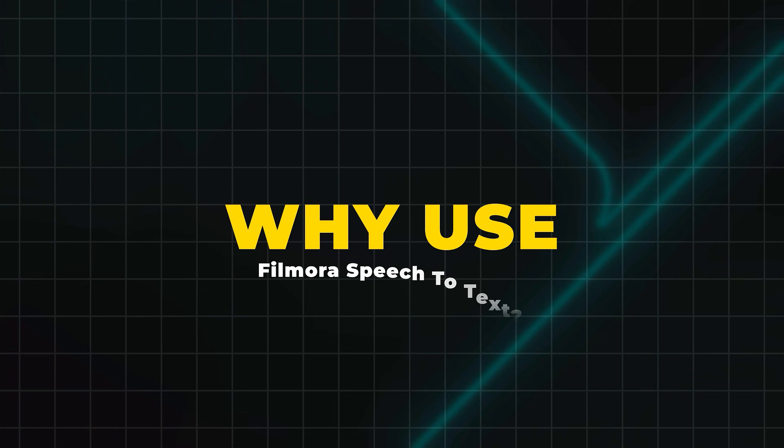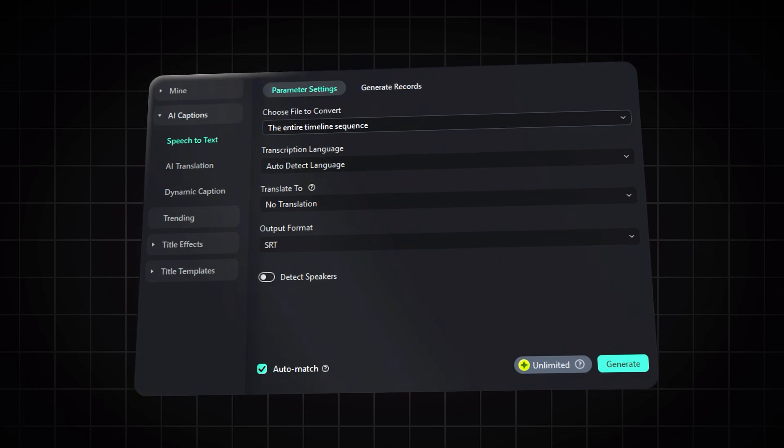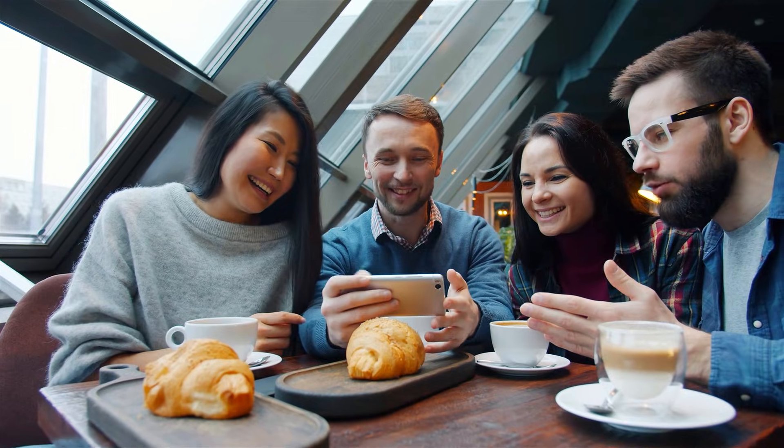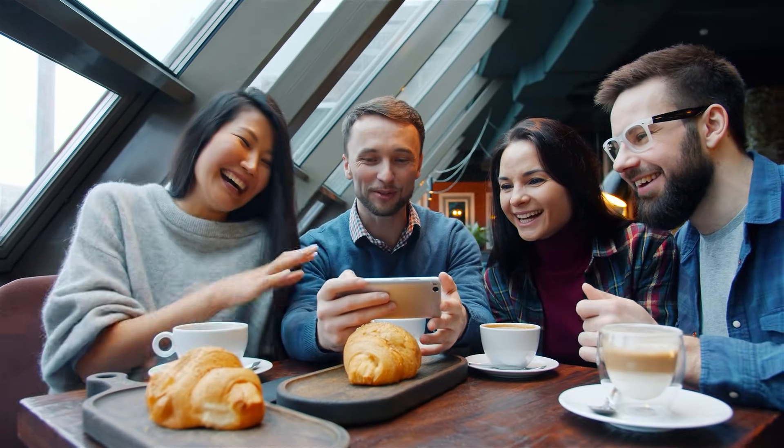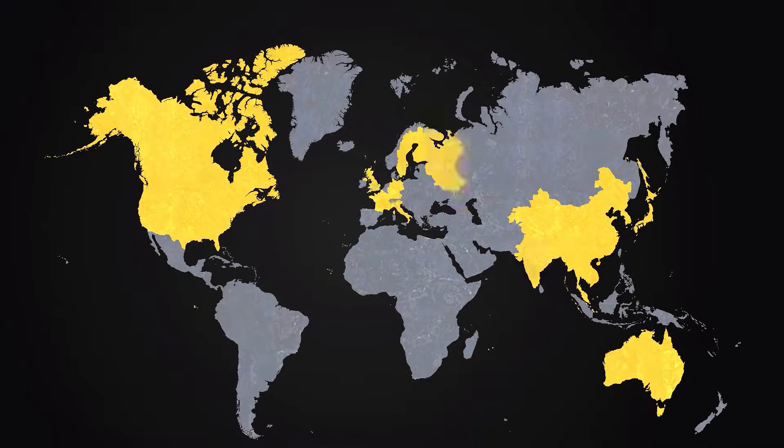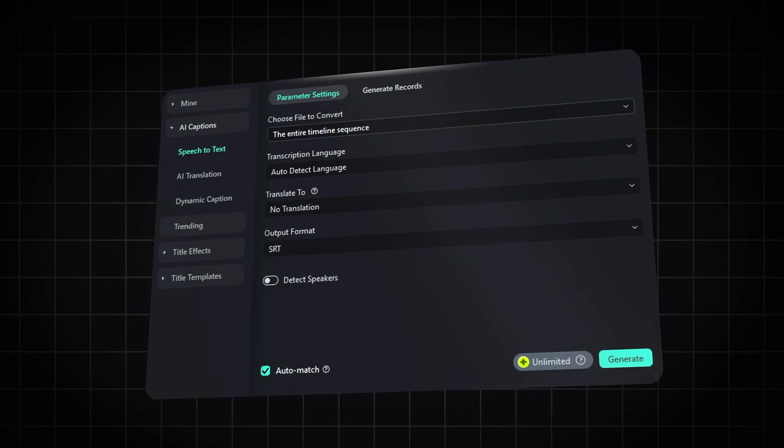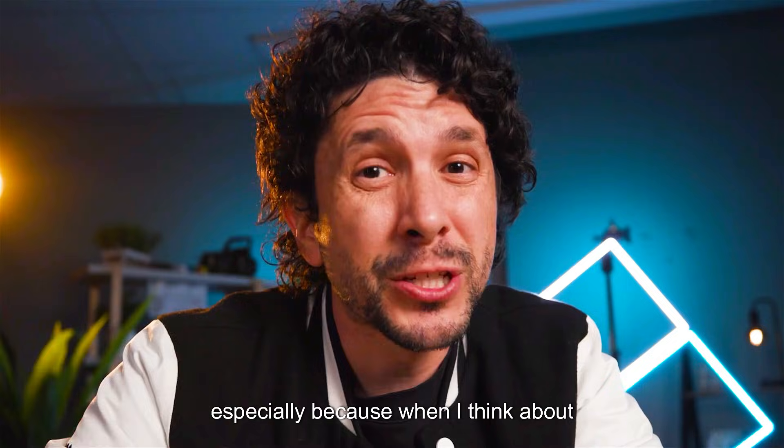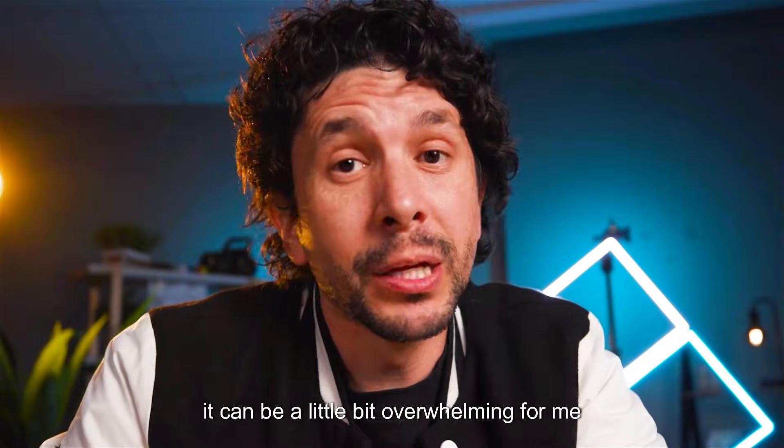Why use Filmora Speech-to-Text? Filmora's Speech-to-Text feature not only increases engagement on your videos, but it also helps you reach a global audience. With just a few clicks, Filmora Speech-to-Text creates accurate captions that make your videos accessible and professional.